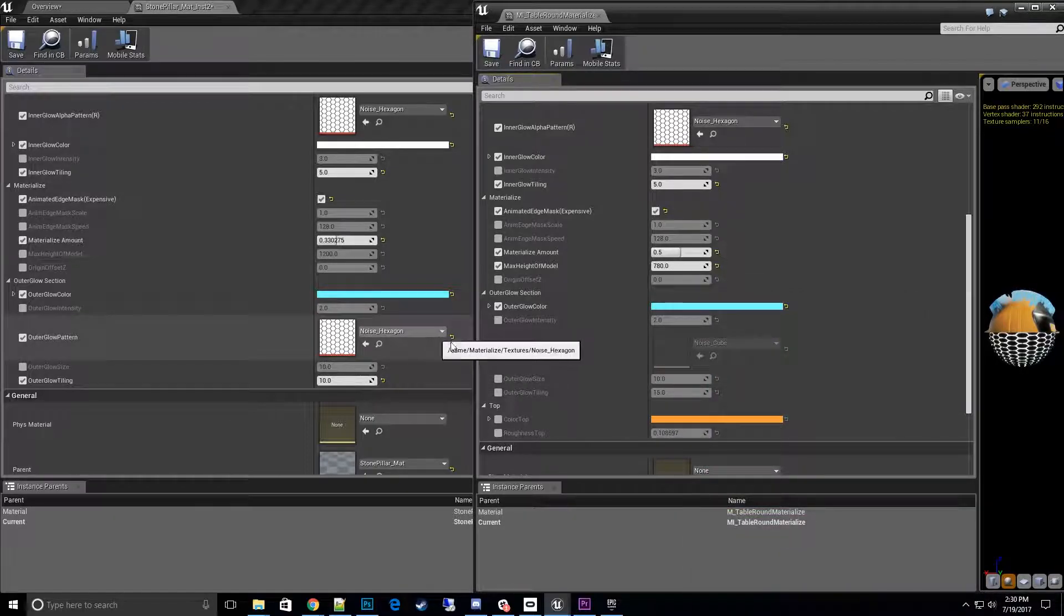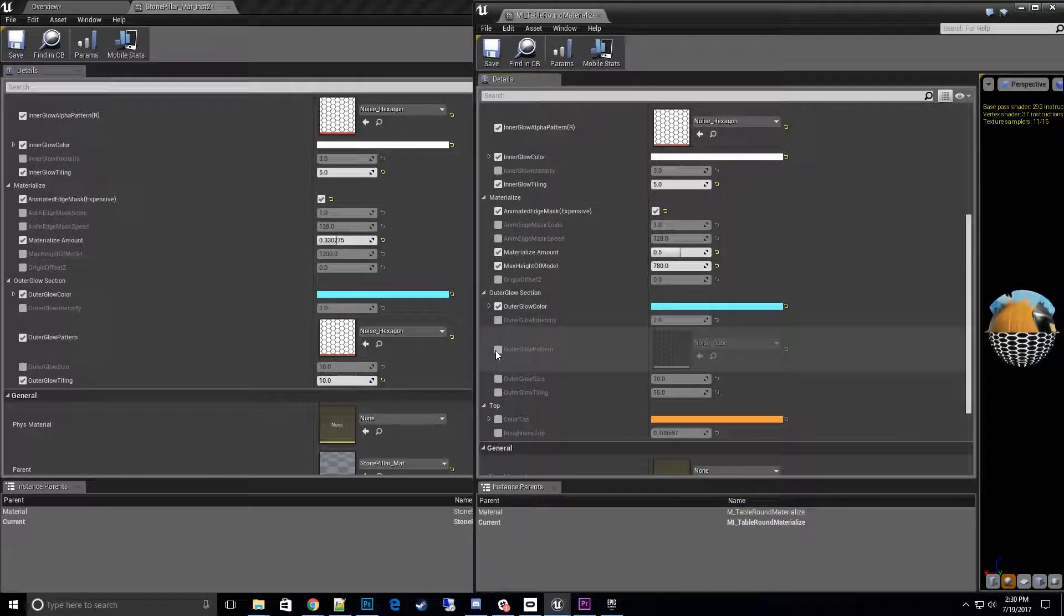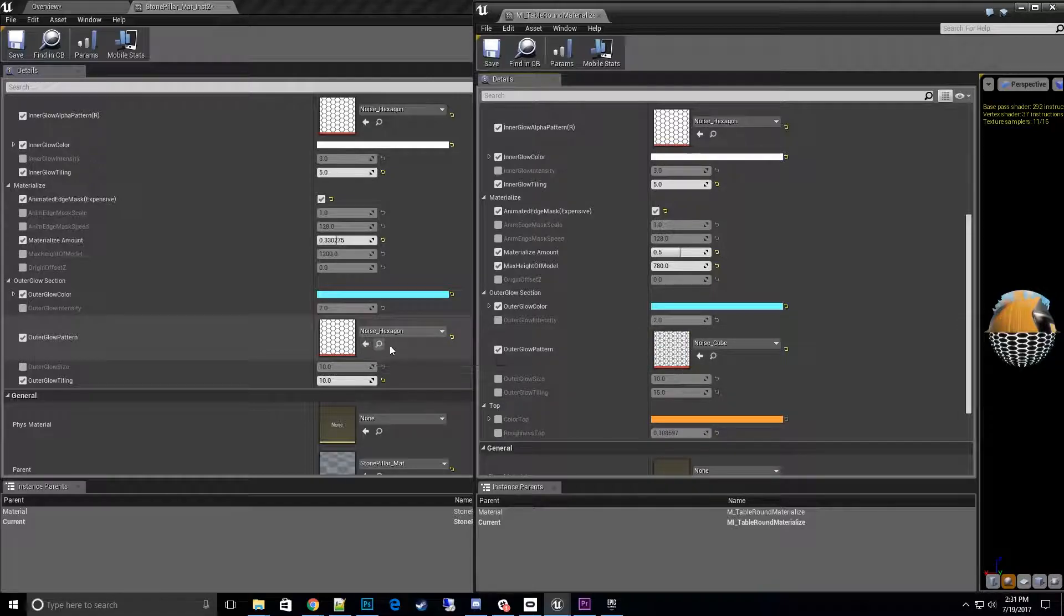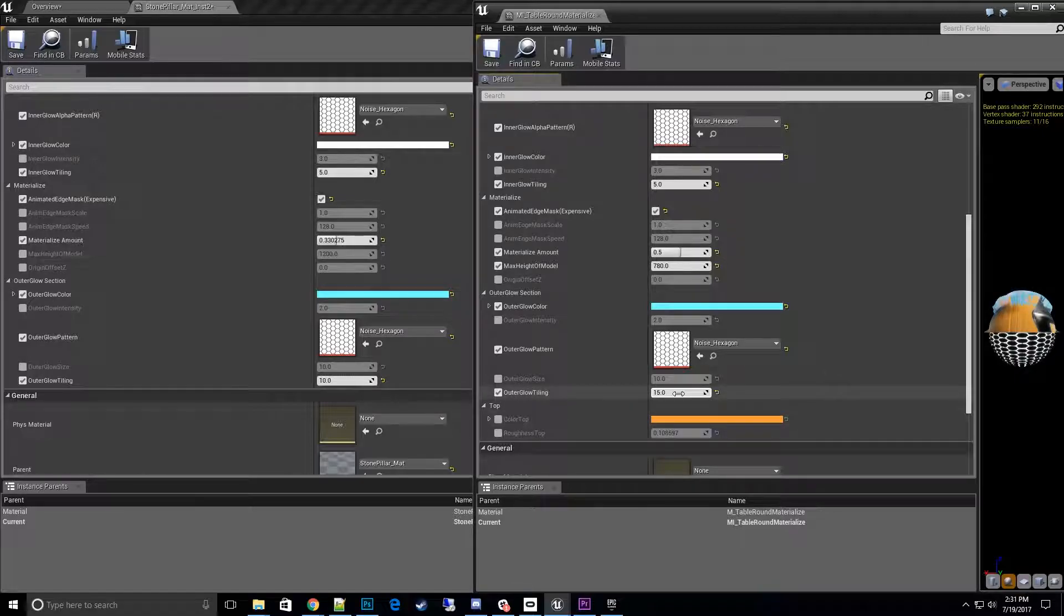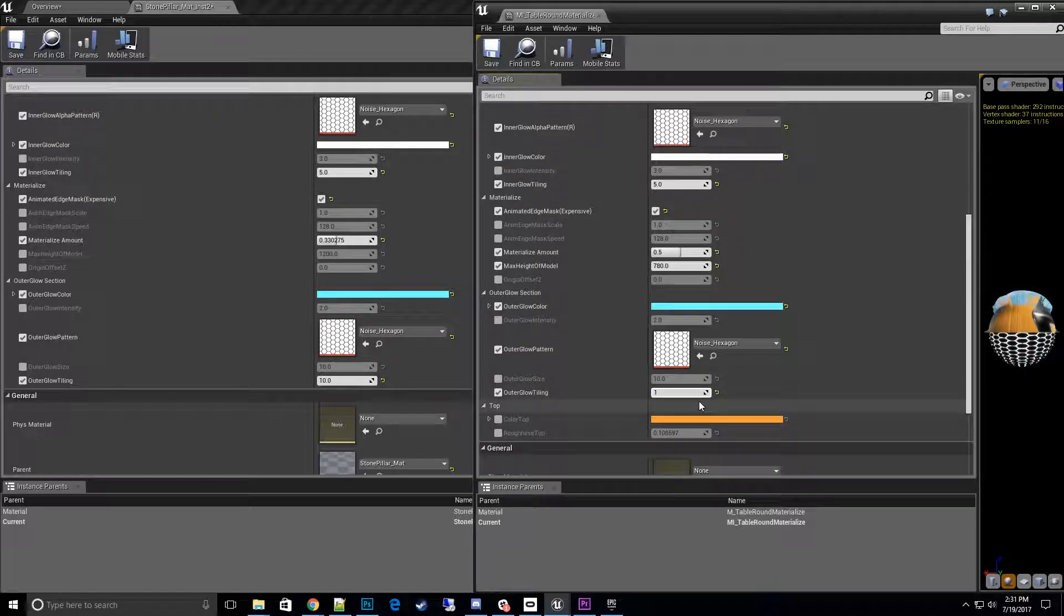All right, and then we also need to change the outer glow pattern to the same thing. So I think we're still selected there. Noise hexagon, and then the tiling also 10 for that side. Now I think we're set. Let's see if we have the look we're looking for now. Yes!